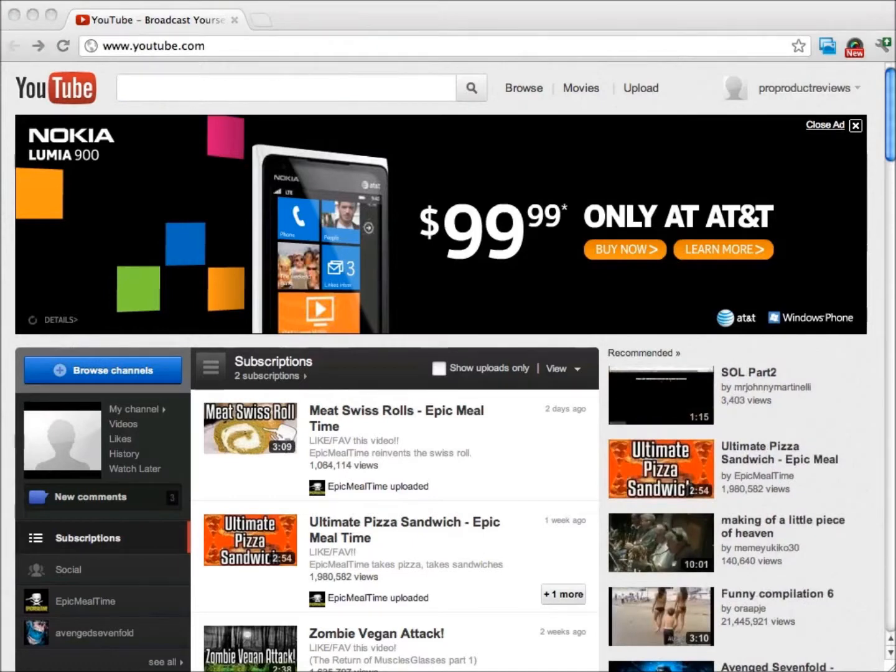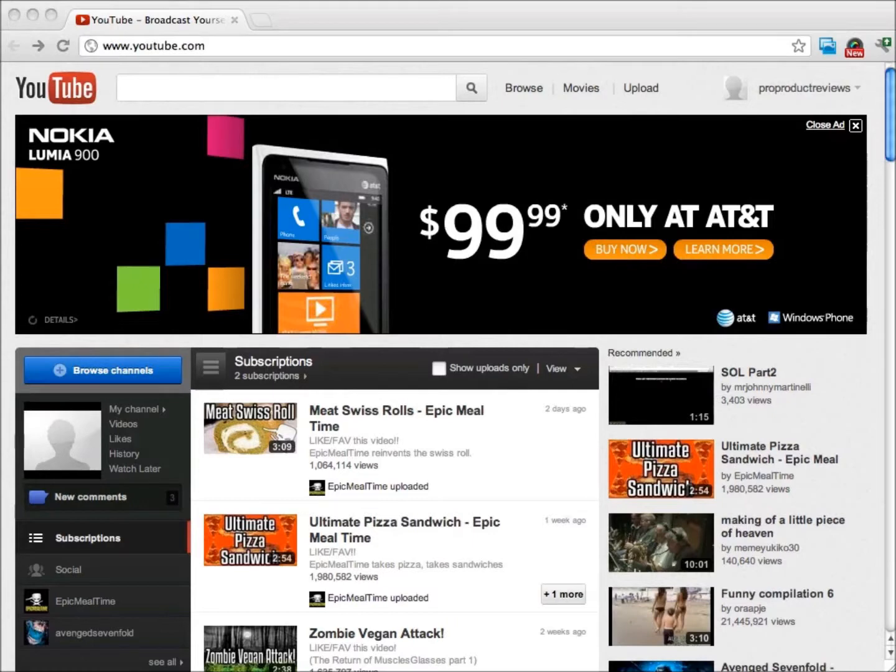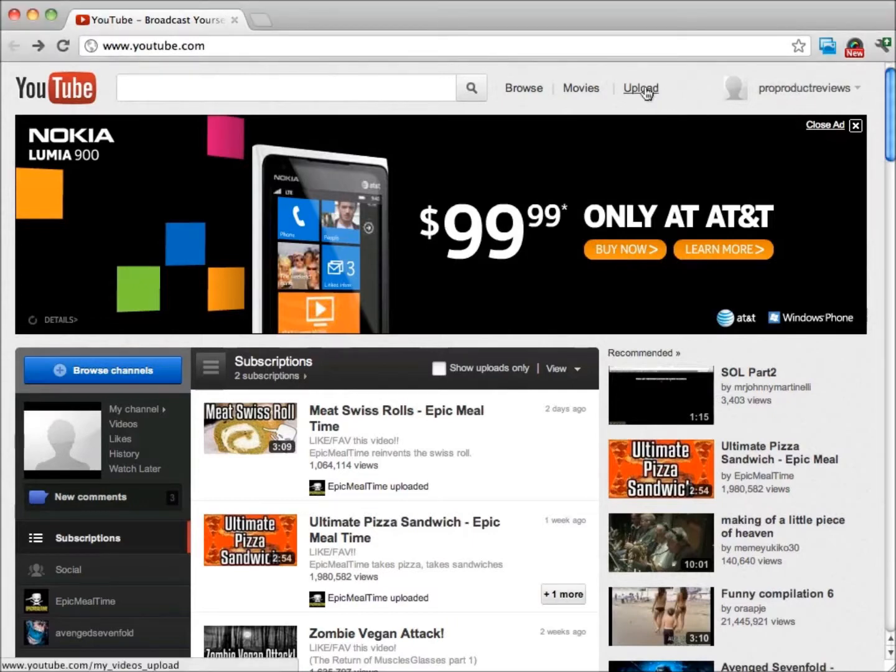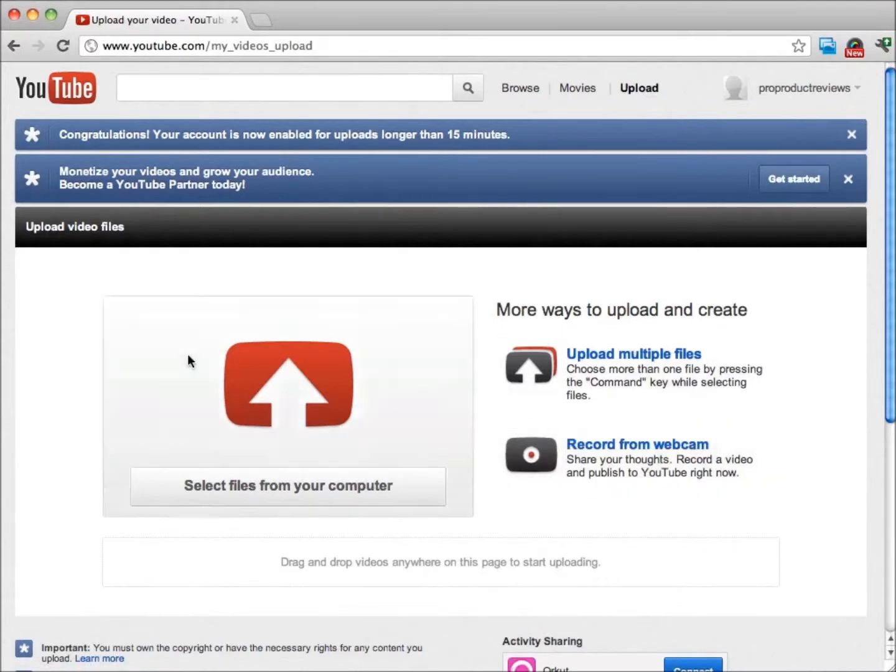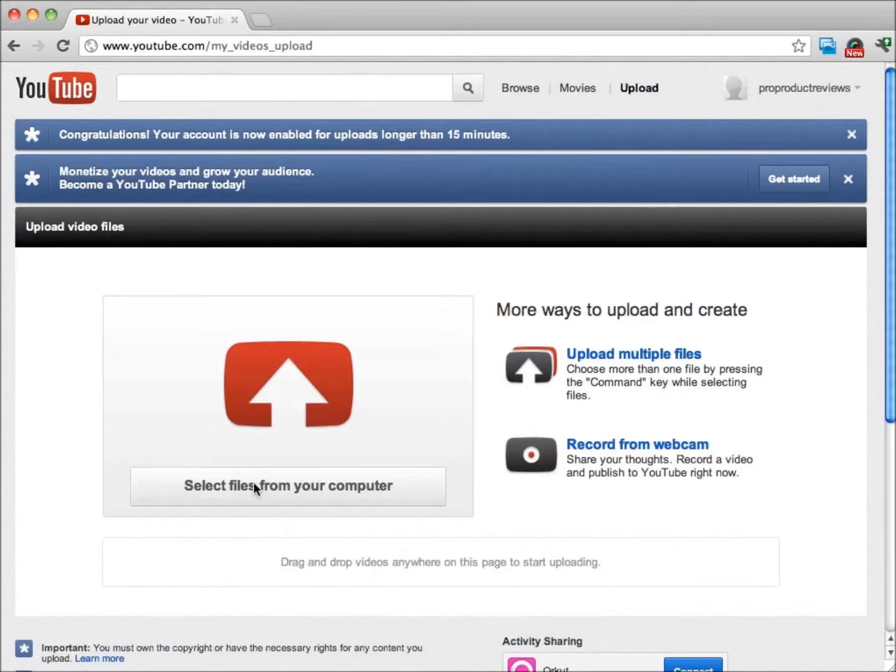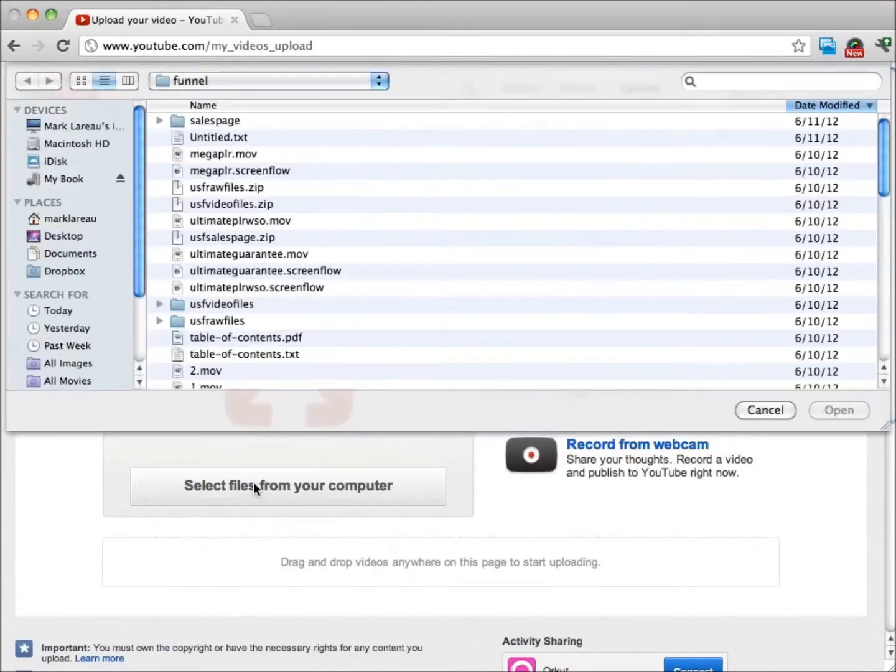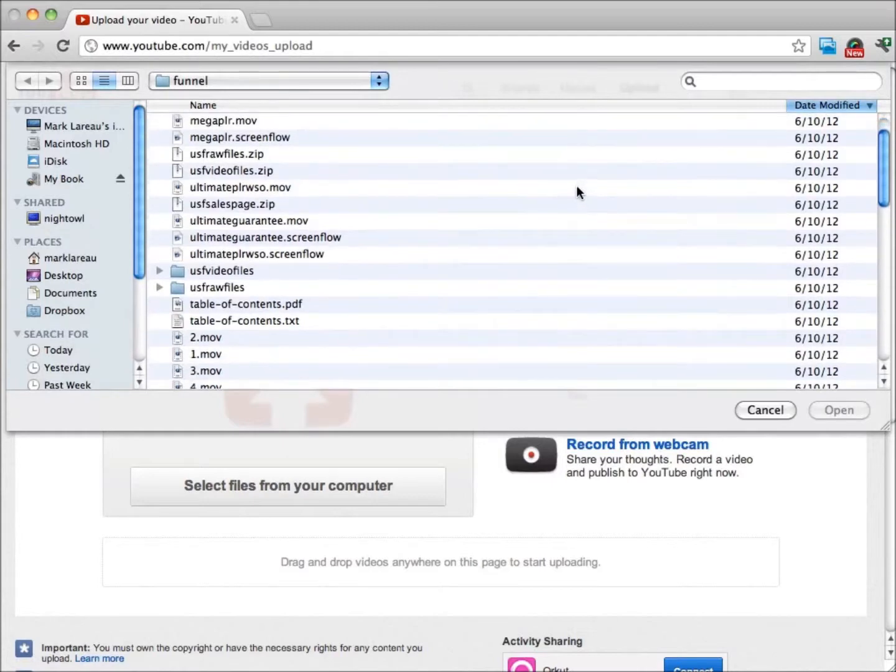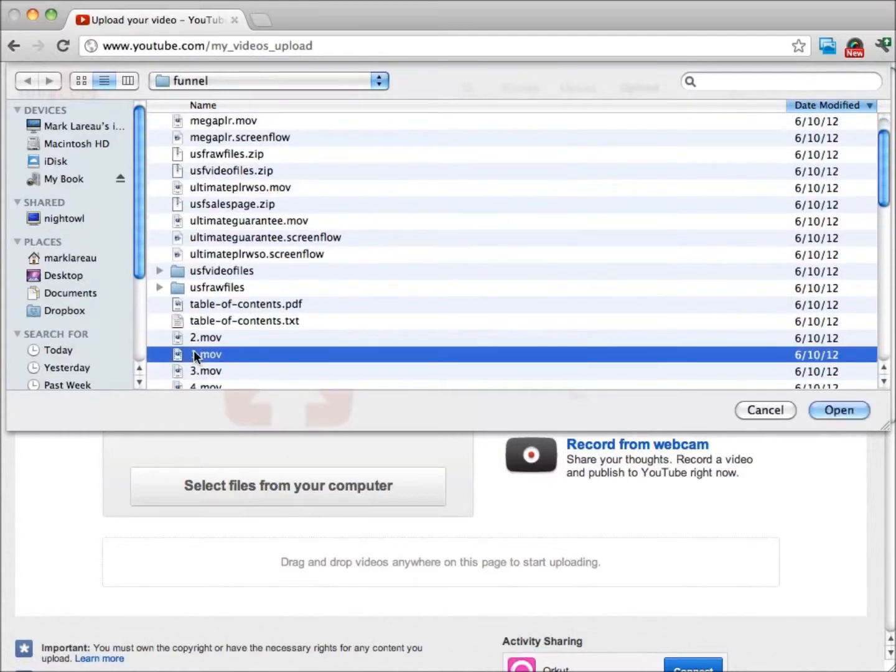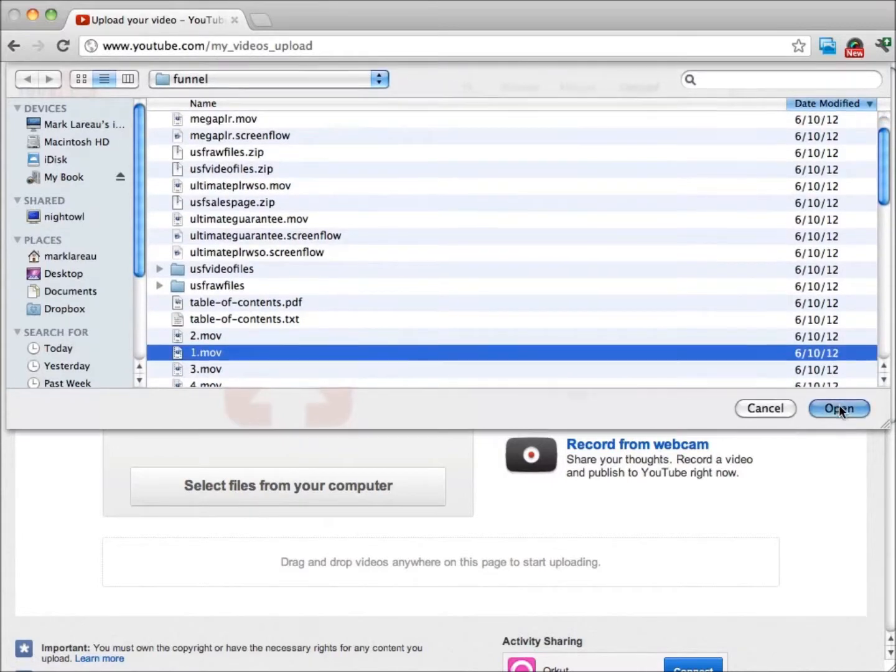Now what we want to do is upload our first video. On the right, just over to the left of your username, there's going to be a link that says upload. All you need to do is click right on that. You can either drag in files or you can click on select files from your computer. I want to upload this video, so I'm going to click on open.